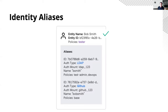Most customers I speak to have more than one identity provider — they might have LDAP or AD, they might have GitHub, most have a cloud identity provider, as well as something like Okta from a SaaS provider. All of these identities are attached to a single user and we're able to control user access across multiple identity providers, which makes authorization really simple in Vault. We're going to show you more about that today.